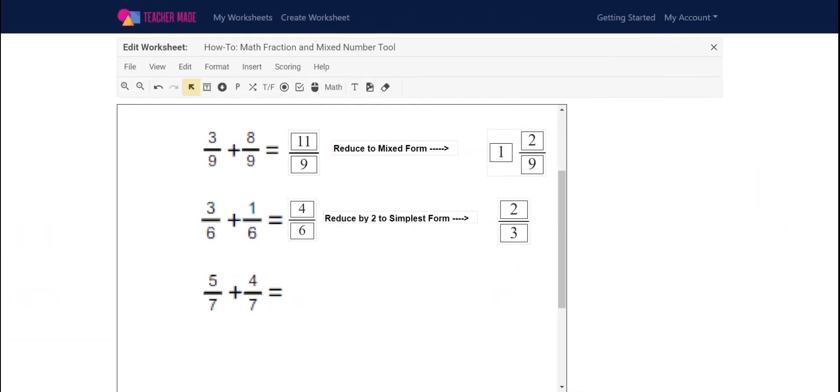Hey guys, it's Emily with TeacherMade.com. I'm here to show you how to use the math fraction and mixed number tool to help you digitize all of your math worksheets.